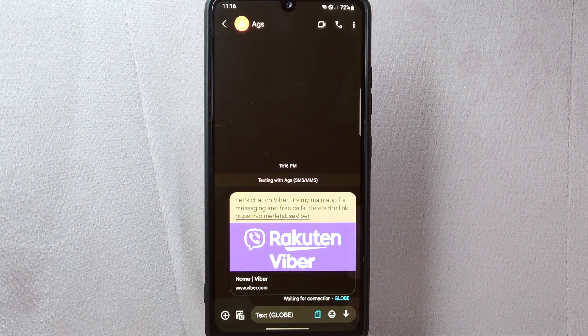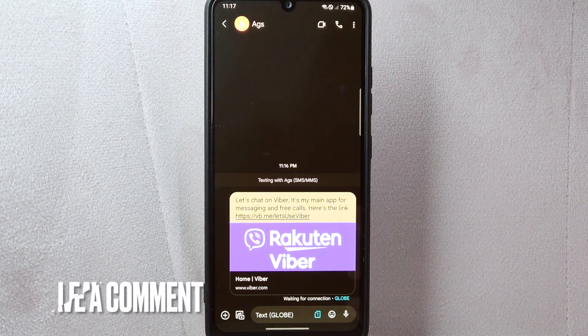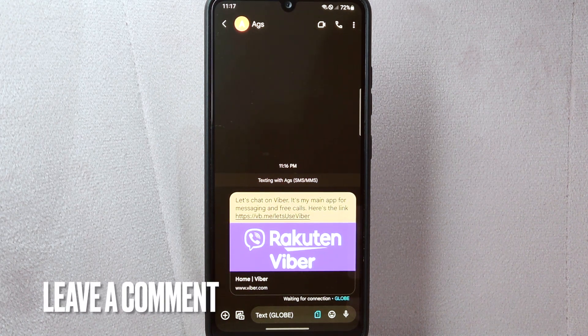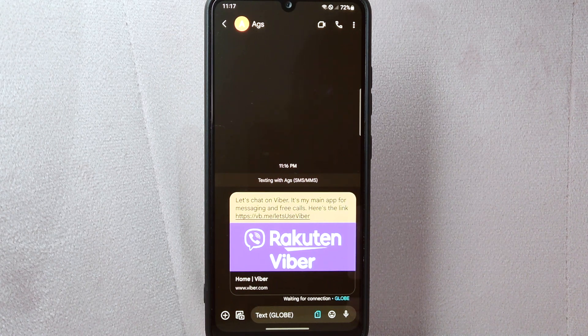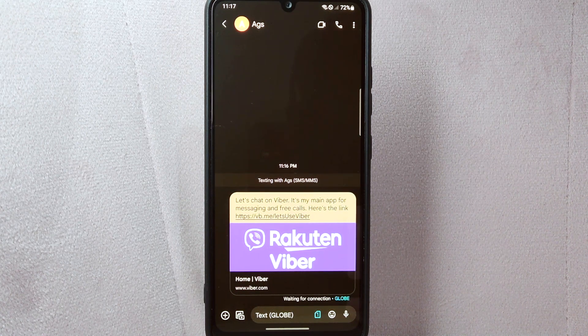If you know another way to invite friends on Viber, leave a comment below. Also, be sure to subscribe for more videos.